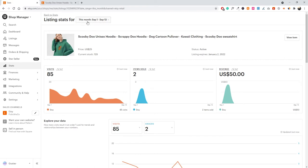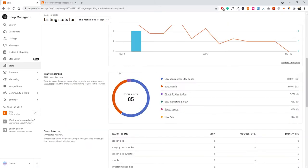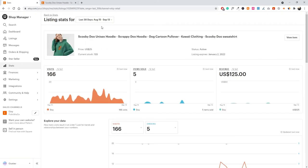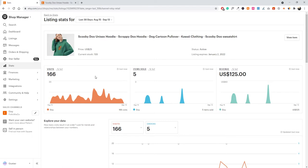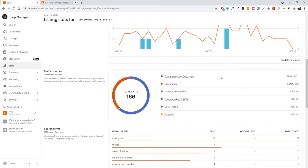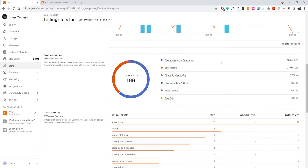Here we can see detailed data just for this specific listing. This month, between September 1st and September 13th, we've had 85 visits, sold two items, and made $50 in revenue. Looking at the last 30 days: 166 visits, five items sold, and $125 in revenue. Scrolling down, we can see where our traffic is coming from — Etsy app and other Etsy pages account for 61% of traffic, and Etsy search is 34.9%.